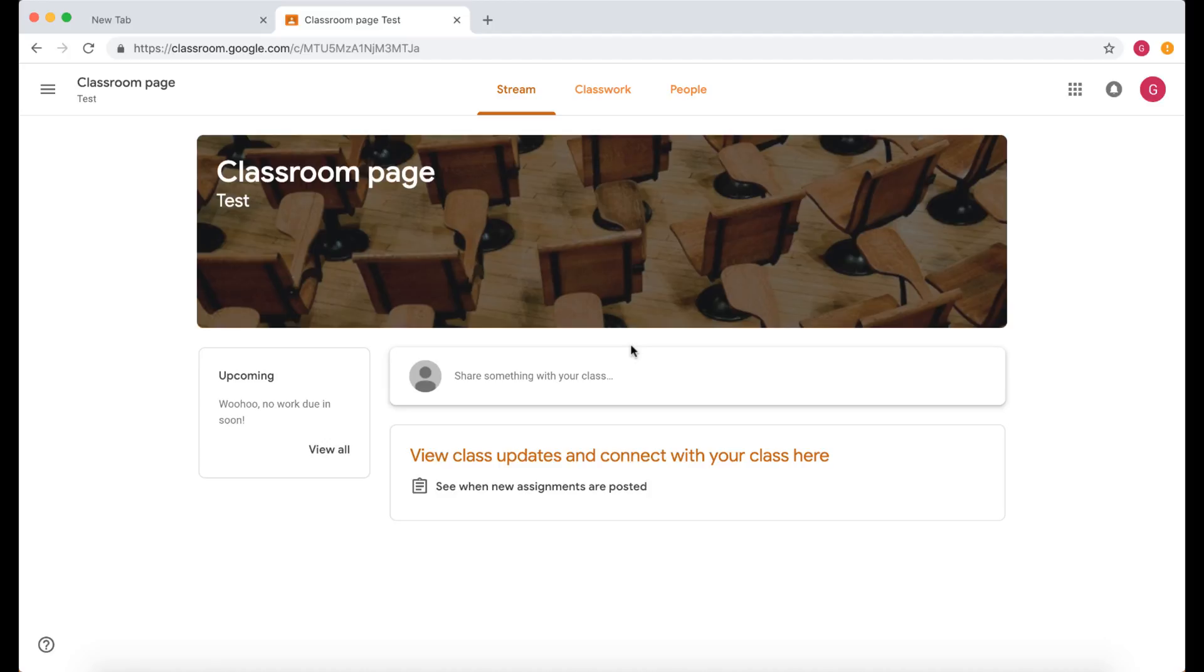So any updates, any new assignments will all appear here. And over here you will see any upcoming work that's due. So if you've set a due date and a due time, it will appear here.